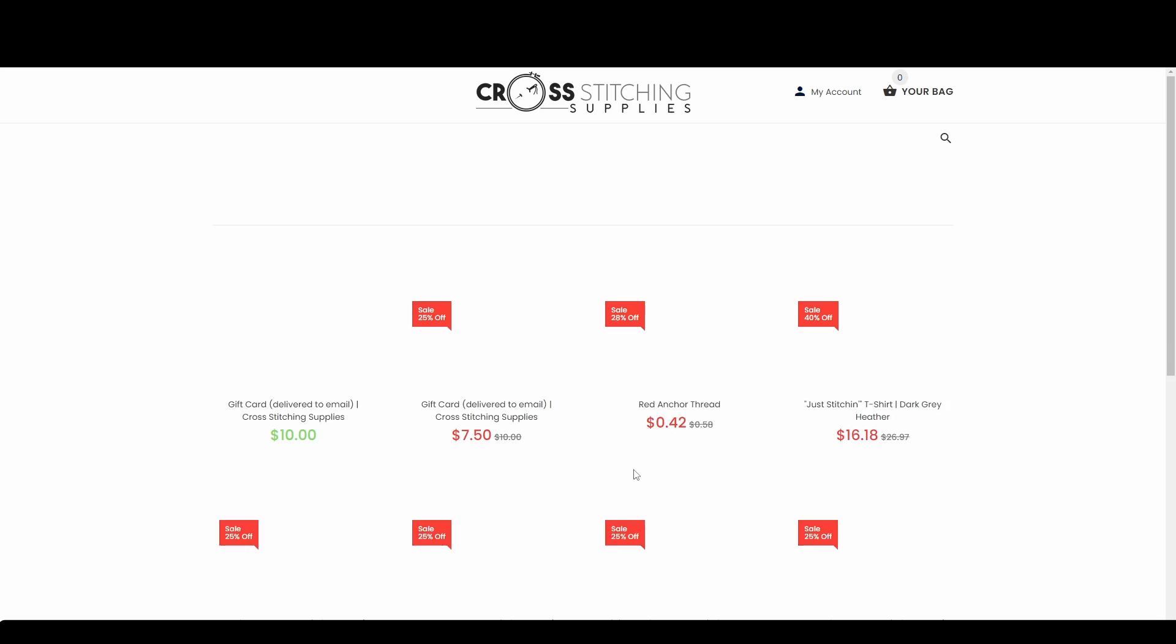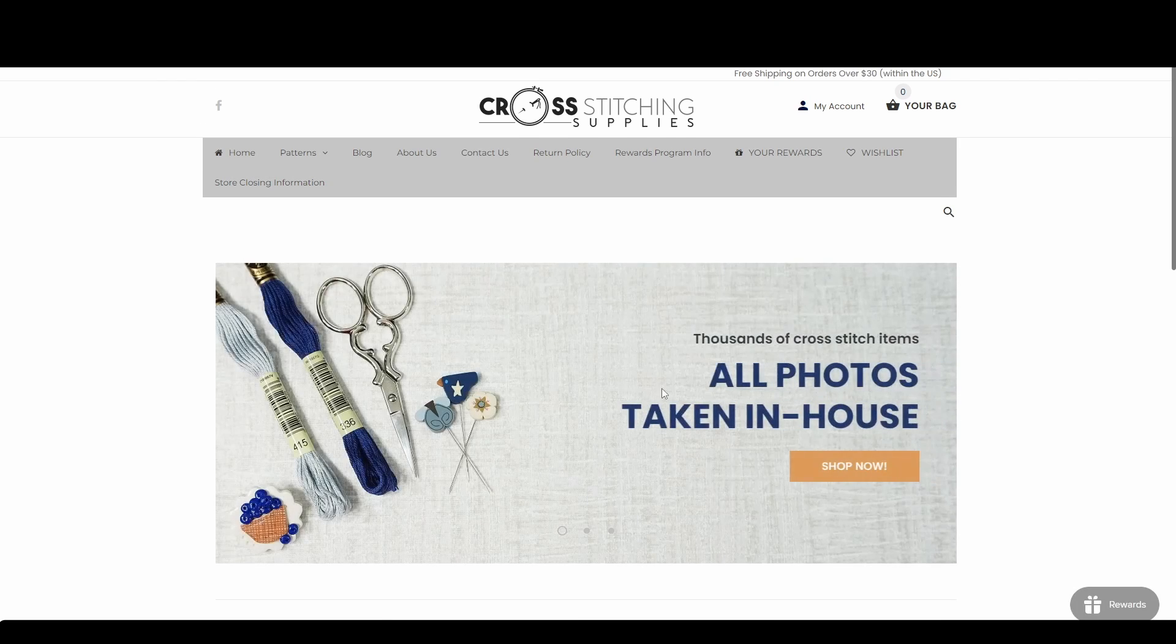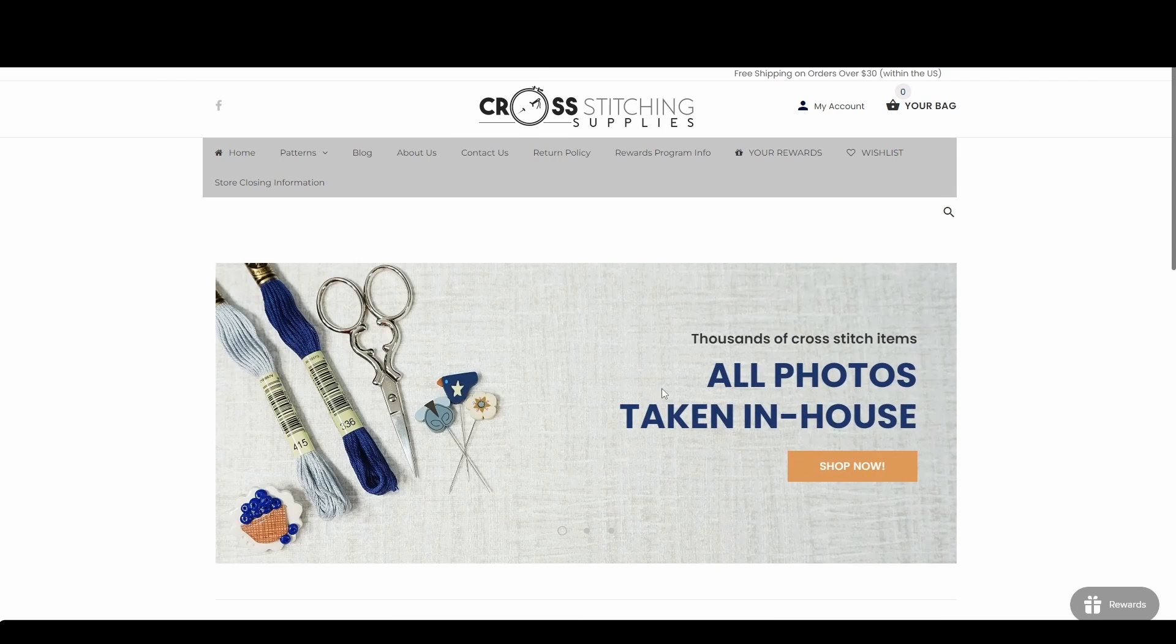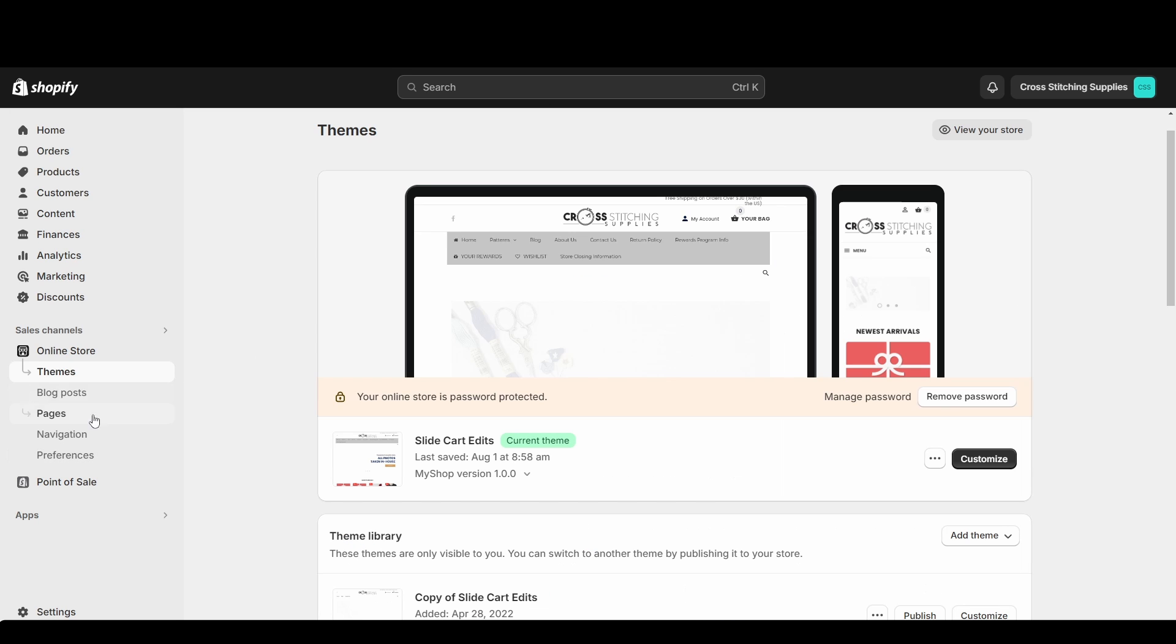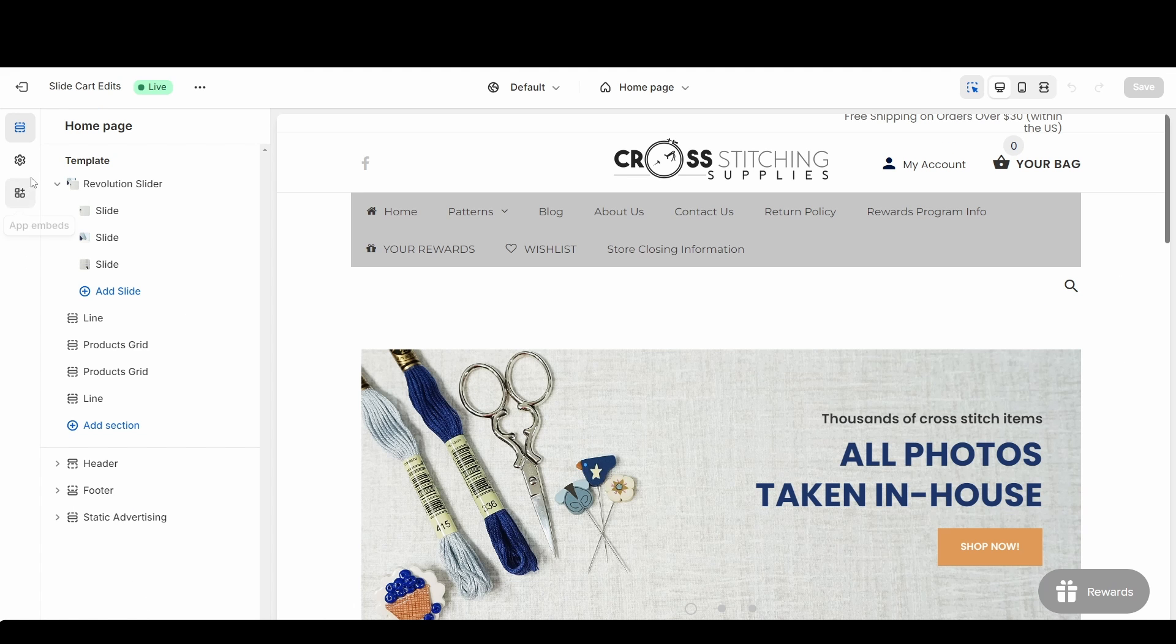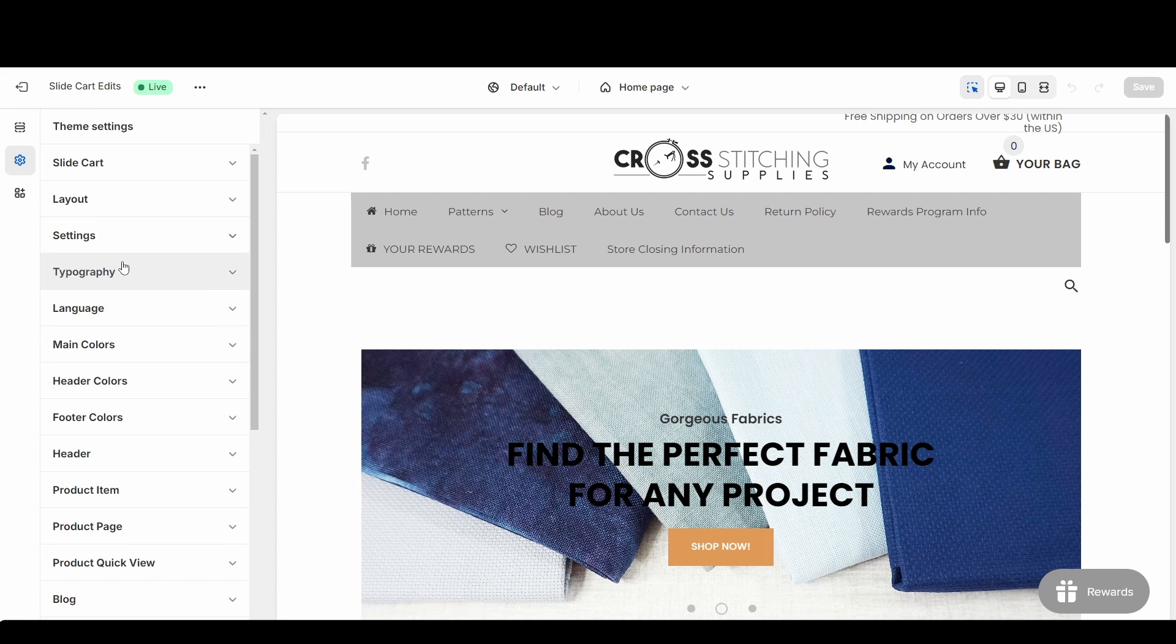My website will pop up. And now I'm going to try to show in my theme where I would edit the text that pops up on that main page that the password is entered on. So I'm going to go into my themes, I'm going to hit customize, and I'm going to go into theme settings.